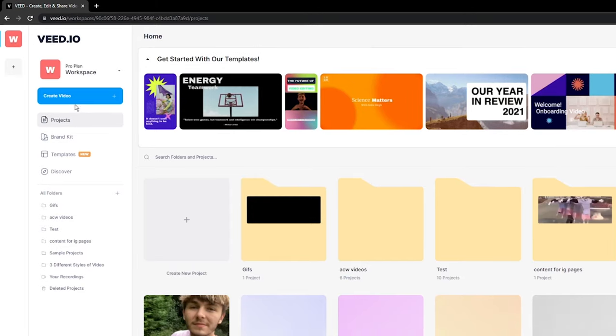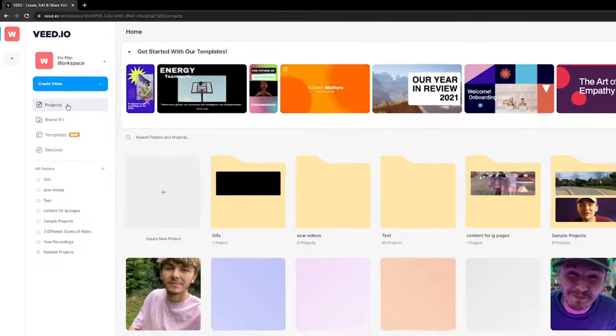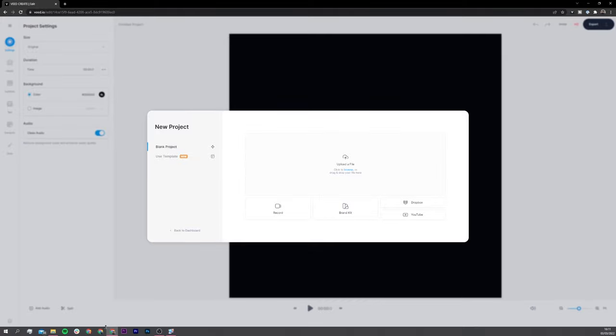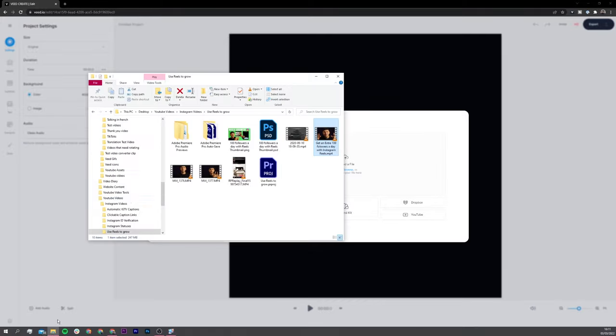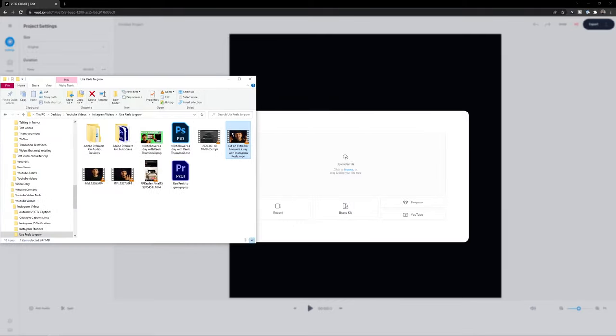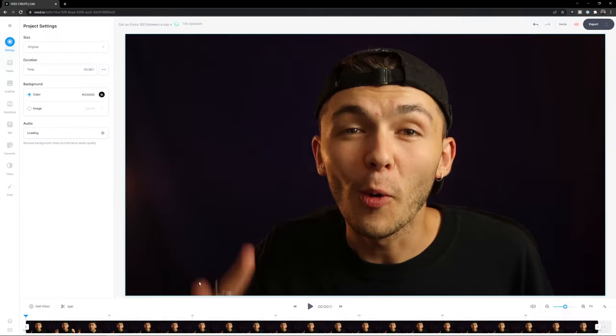So once I'm on Veed, the first step is to click create video and then click create project. Here now we're taken into the video editor where I can upload my file and I can actually drag and drop. So I'm just going to open up my folders template here. I've got an old YouTube video which I want to repurpose into new content. So I'm just going to drag, drop.